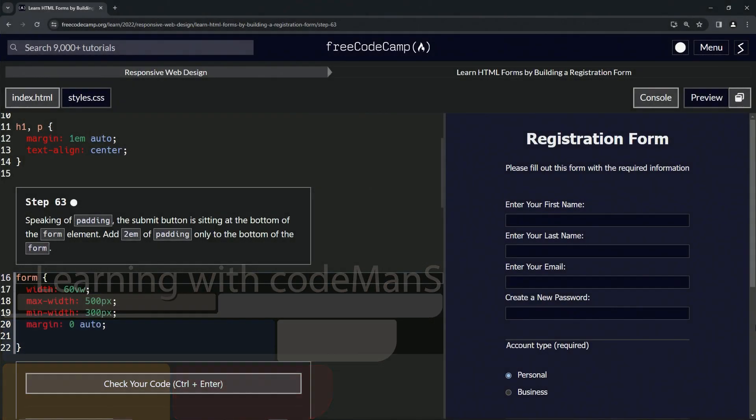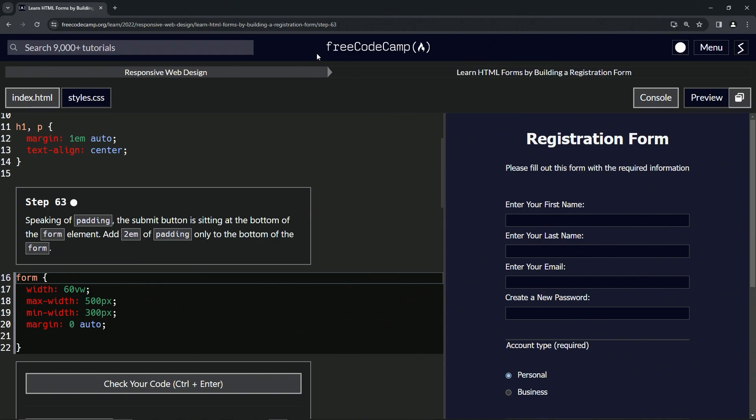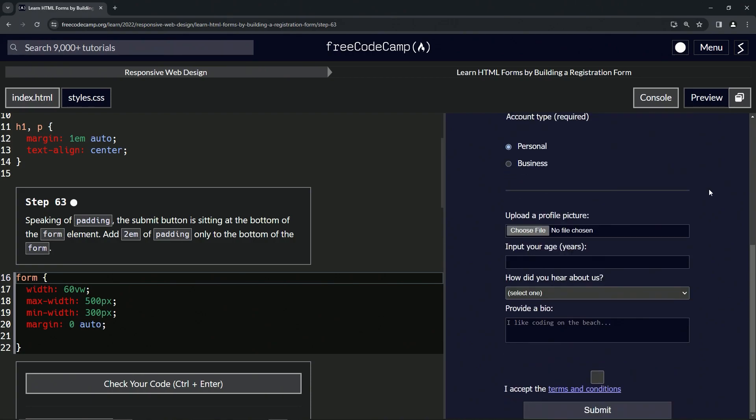Alright, now we're doing FreeCodeCamp Responsive Web Design - Learn HTML Forms by Building a Registration Form, Step 63. Speaking of padding, the submit button is sitting at the bottom of the form element. It's looking pretty bad, not gonna lie, so we're gonna add 2em of padding only to the bottom of the form.